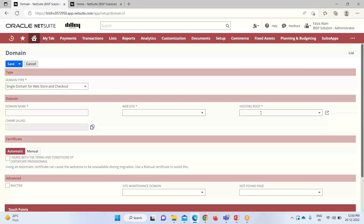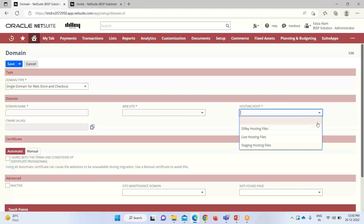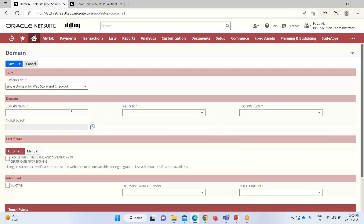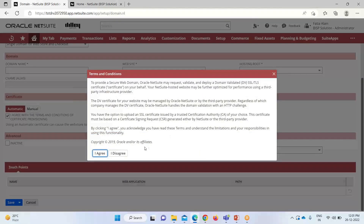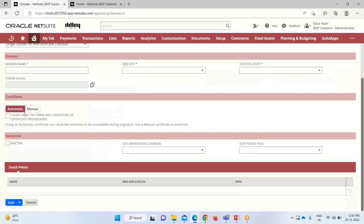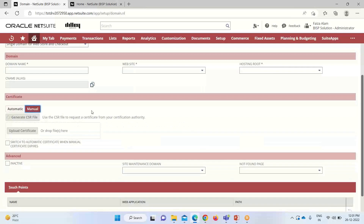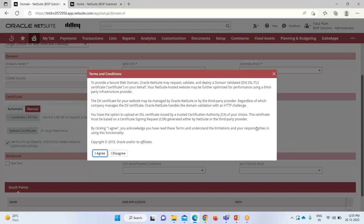Then we have the hosting route option. This is basically used for live sites, and we have to select the hosting files here — clicking on this dropdown, you can see all the files that are available to us. After providing these three mandatory values, if we go down under the certification, we have automatic and manual options. If we select automatic, we have to agree to certain conditions — you can see that if I check this box, these are all the various terms and conditions we can either agree or disagree with. If I select manual, we have to generate the CSR file — that is a certificate signing request — and then upload that certificate.